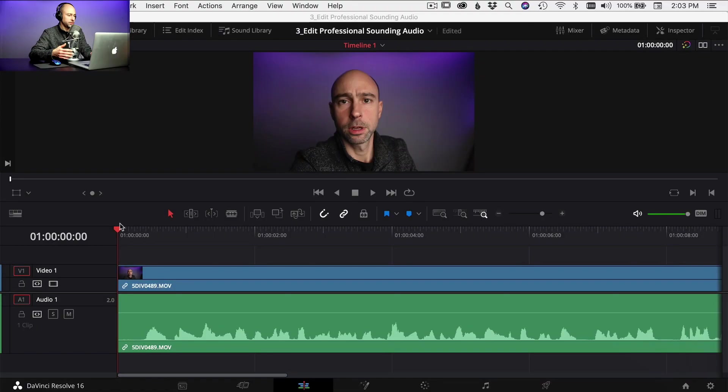I've already gone ahead and put a clip in my timeline. I'm going to play this for you in a second — it's just going to be the straight audio file right out of the camera with no processing done to it. Then I'm going to go through and show you some of the tools that I use to help my audio sound better and more professional. So let's jump over into DaVinci Resolve and get going. I've already got a clip in my timeline with a video and audio clip, so I'm going to play through this so you get a little baseline of where we're starting, and then we'll get into editing it to sound better.